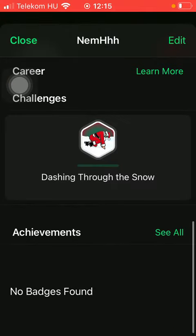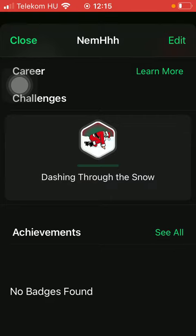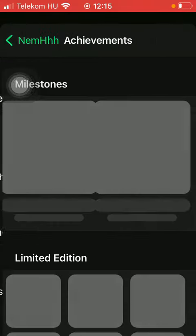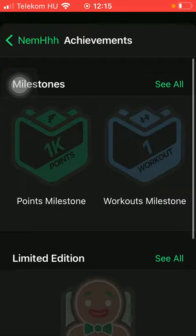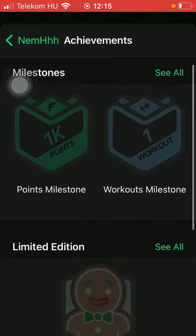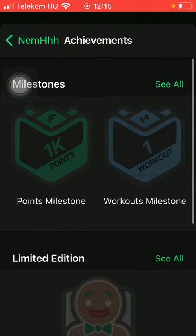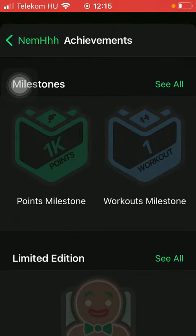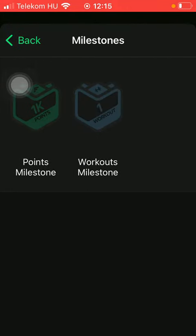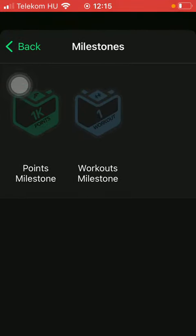Scroll down until you find the achievements button and click on 'See All' on the right side next to it. Here you are going to find your milestones, so click on the button to check them all out.